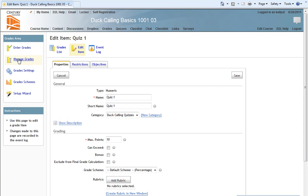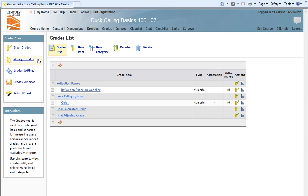And returning to the Manage Grades area here, you'll notice that we have the Duck Calling Quizzes category, with our Quiz 1 beneath it. This is how you create categories and grade items using the Manage Grades option.